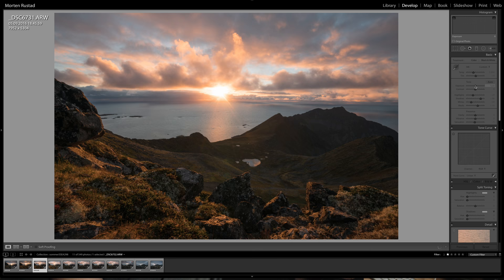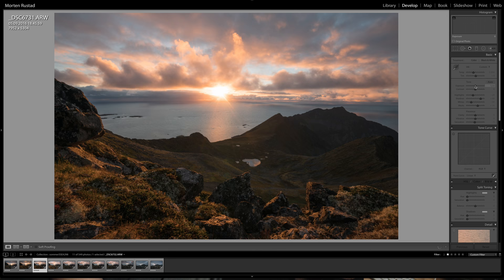The interval was five seconds in order to get a kind of a slow, nice shot. In post I did some basic deflickering in LR Timelapse and I had to fix some exposure problems with the sun.